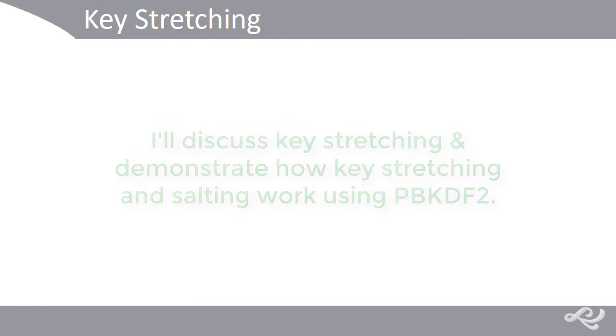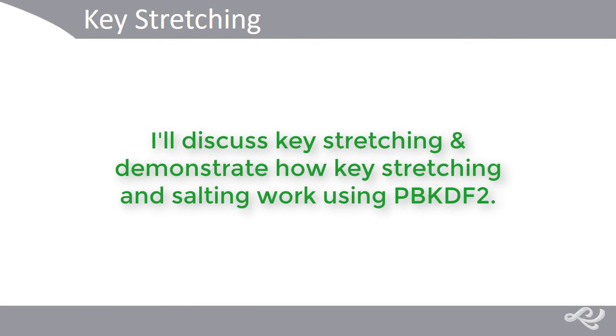Hello, I'm Dave Prowse. In this lesson, I'll discuss key stretching and demonstrate how key stretching and salting work as related to passwords using PBKDF2.